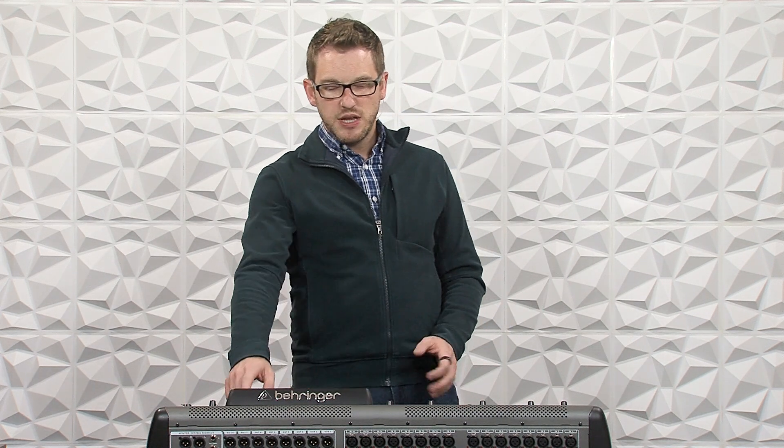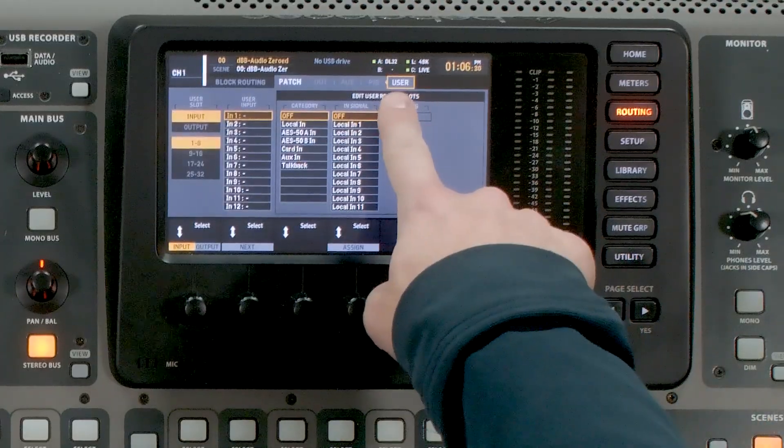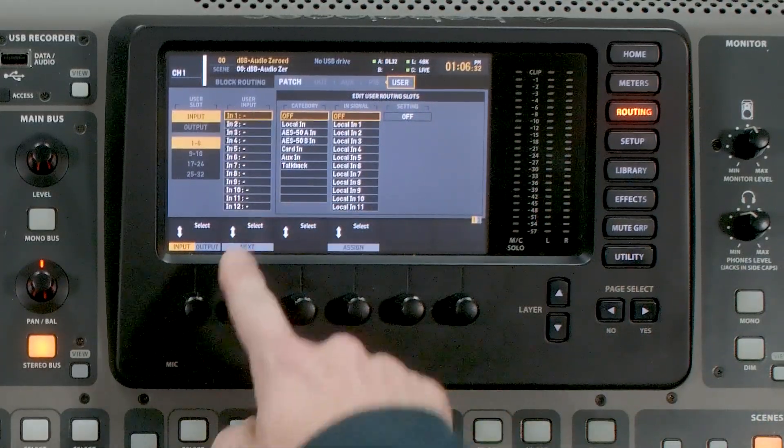But in the new version 4 firmware, that is no longer the case because we can use user input routing. If you don't have version 4 on your console, go ahead and check out how to update in one of my other videos. Once you have version 4 installed on your console, if you page all the way over to where it says user, we have all of these input settings.